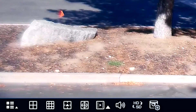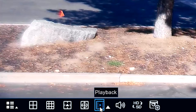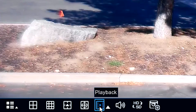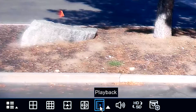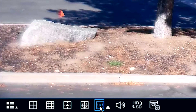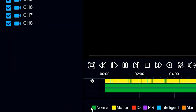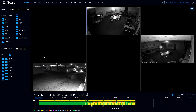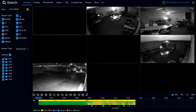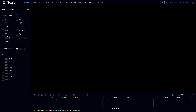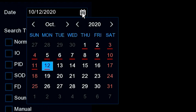What we do is we come down here and you can see that the menu comes up and we have the playback option which looks like a little piece of 35 millimeter film. We click on this and then what we're going to do is we're going to select the date.